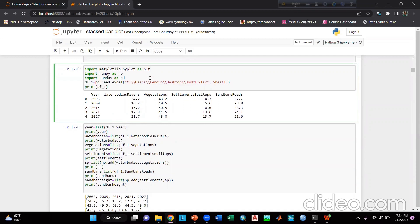I have already written the code and will just demonstrate it. First, we have to import the necessary modules: import matplotlib.pyplot as plt, import numpy as np, and import pandas as pd. Then I have taken a variable named df_one and written pd.read_excel with the location of my Excel file and the sheet name Sheet1. If we print df_one, our Excel file values have been imported.